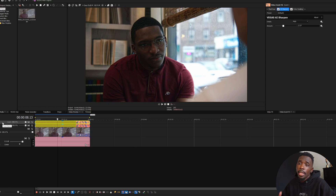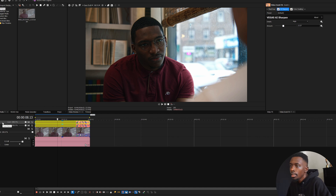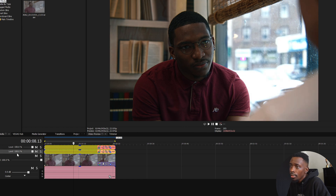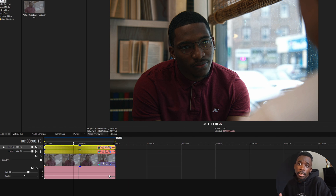Lastly, the reason I put this effect on a separate adjustment event is because layering your effects is very important. Depending on your clip, you might like it better if the sharpened feature is under your color grade, or it might look better if it's over your color grade. There is a slight difference, so you can decide for yourself. But that's just another quick tip to think about when editing.